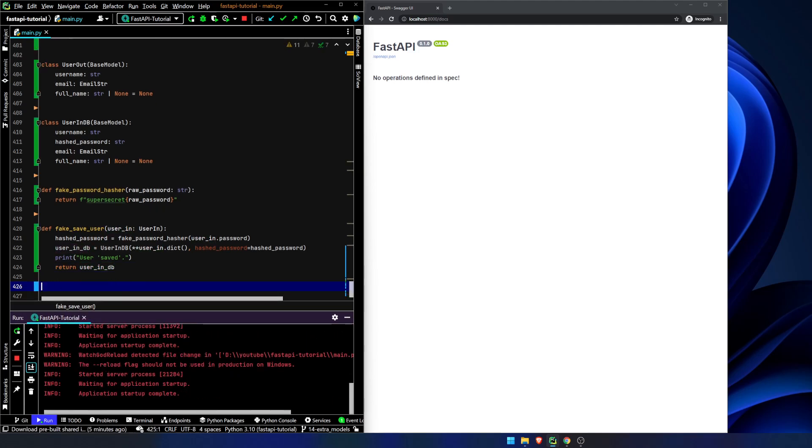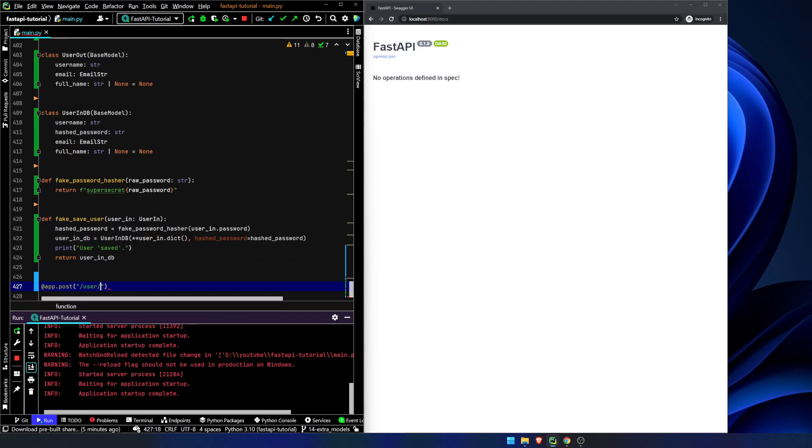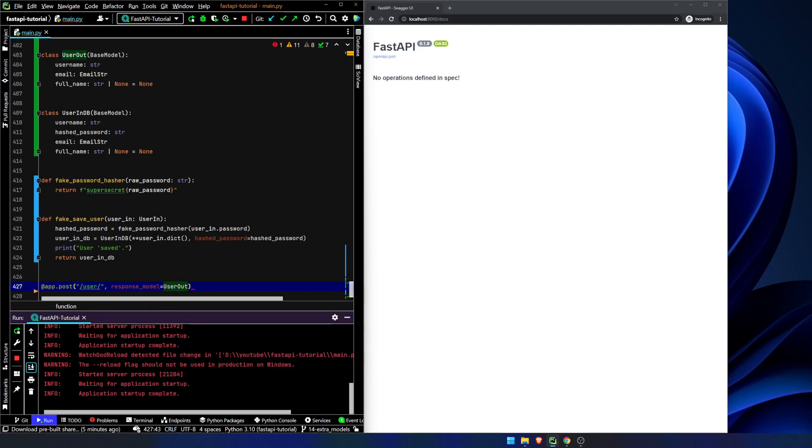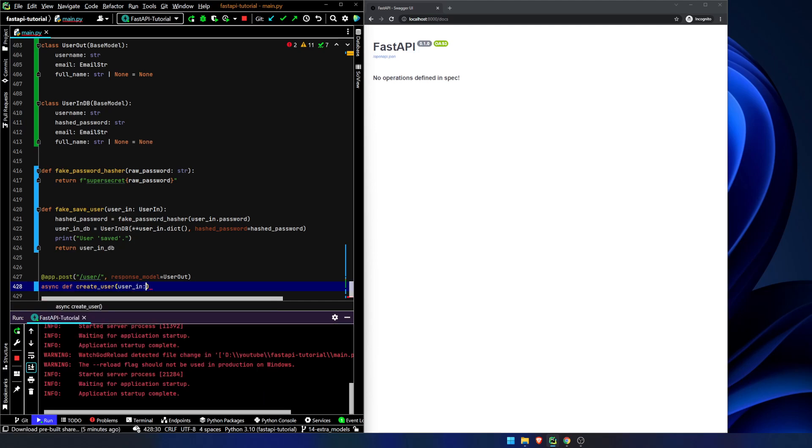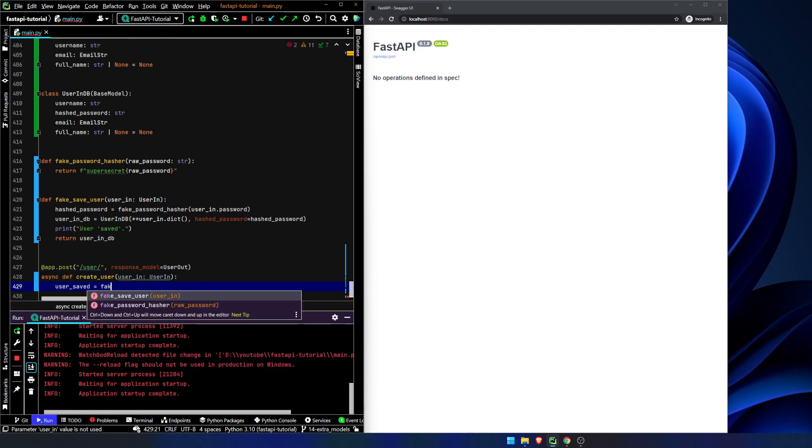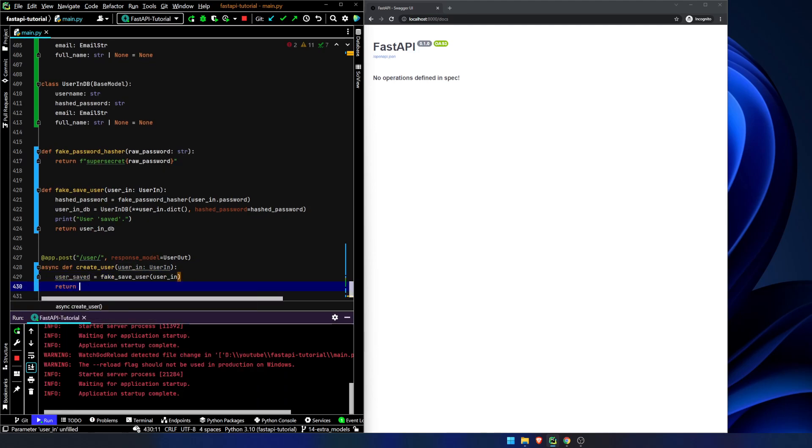Print user saved, sort of. Not really, but sort of. Return UserInDB. And then let's create a route. App.post user is going to be response model is UserOut. If you remember, we wanted to have a response model that did not actually return the password, even the hashed password. We don't want any password, hashed or not hashed. Plain text would be egregiously bad. But at the very least, we don't want any password. We're going to call this async def create user. UserIn is going to be UserIn. User saved equals fake save user UserIn. Return user saved.